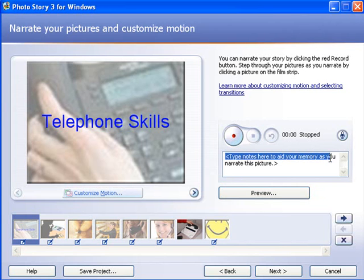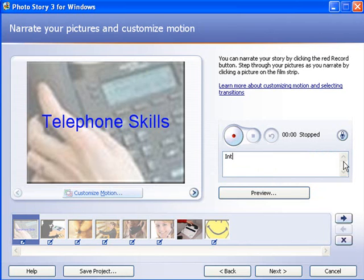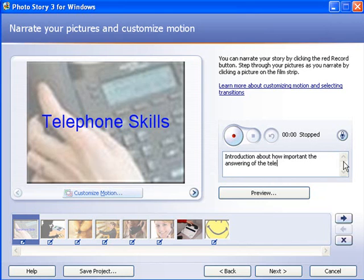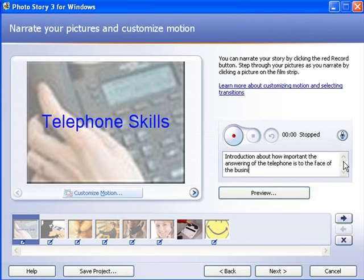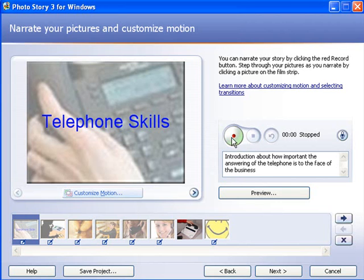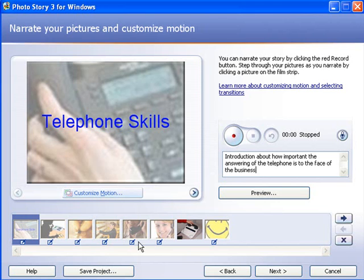I'm now going to type some notes here to assist me when I do my recording. So I'll put introduction about how important the answering of the telephone is to the face business. And I can go through and add some notes to assist me with my narration. When I've got my notes done, I can then go up here and click on the record button to record my narration. I can stop here to stop my recording, and if I'm unhappy with it, I can delete my narration. You'll notice that a recording bubble will appear on each photo.